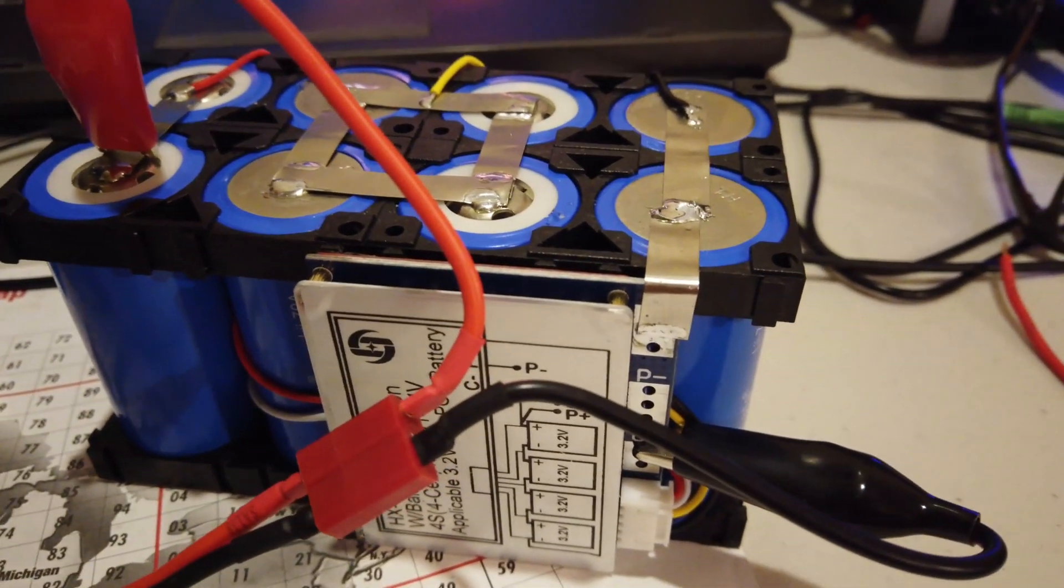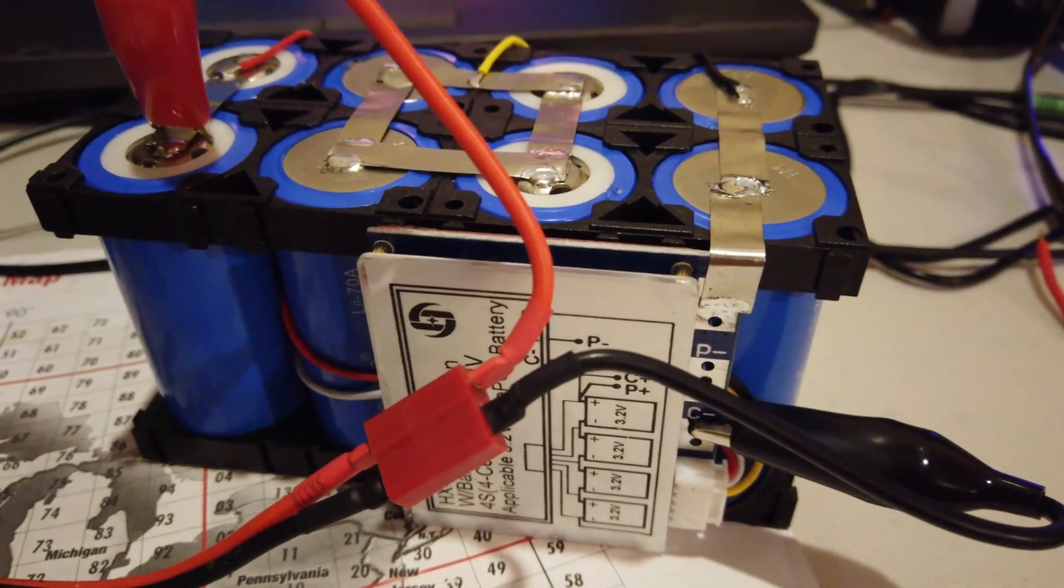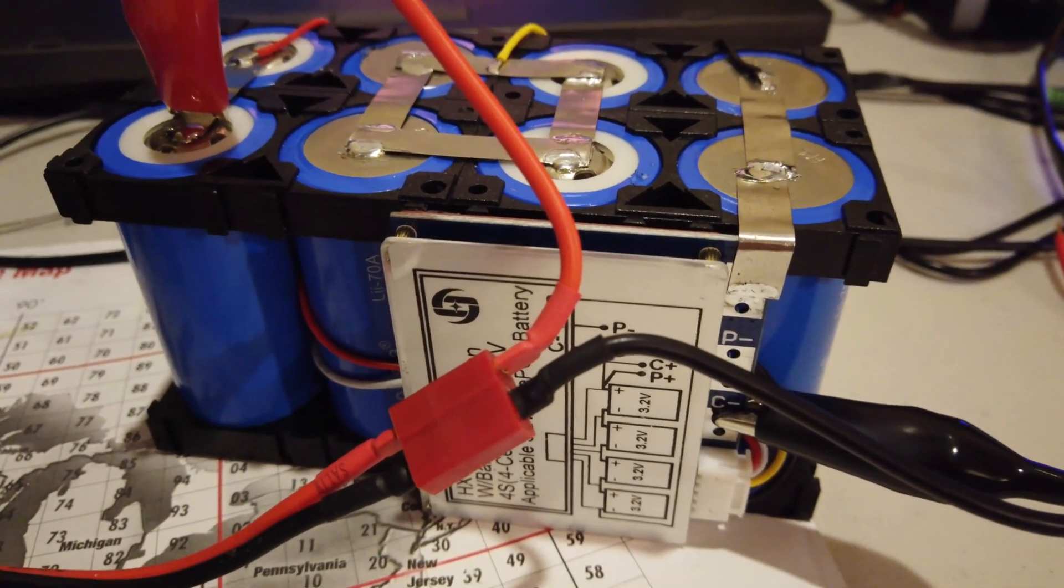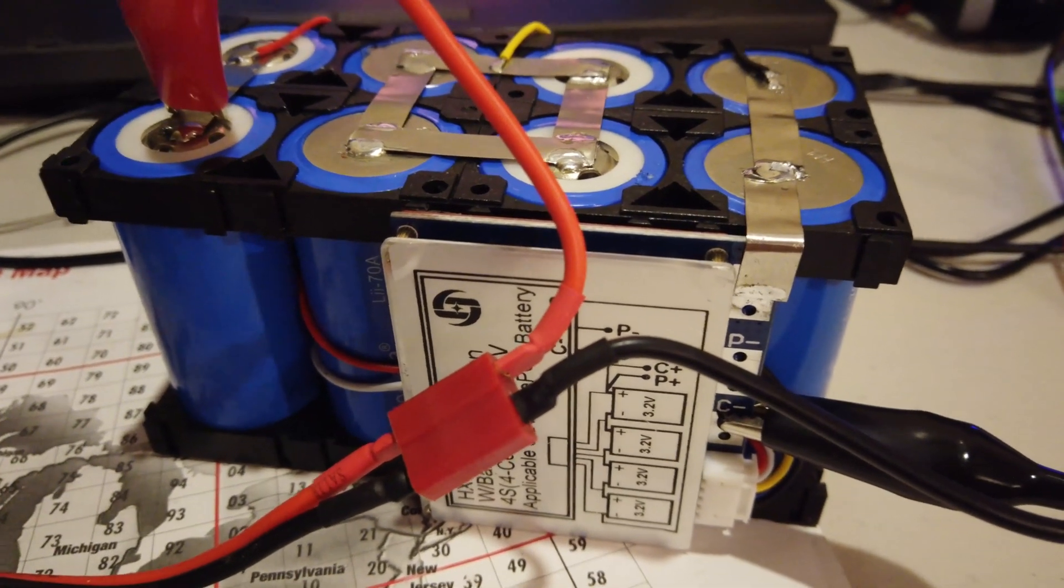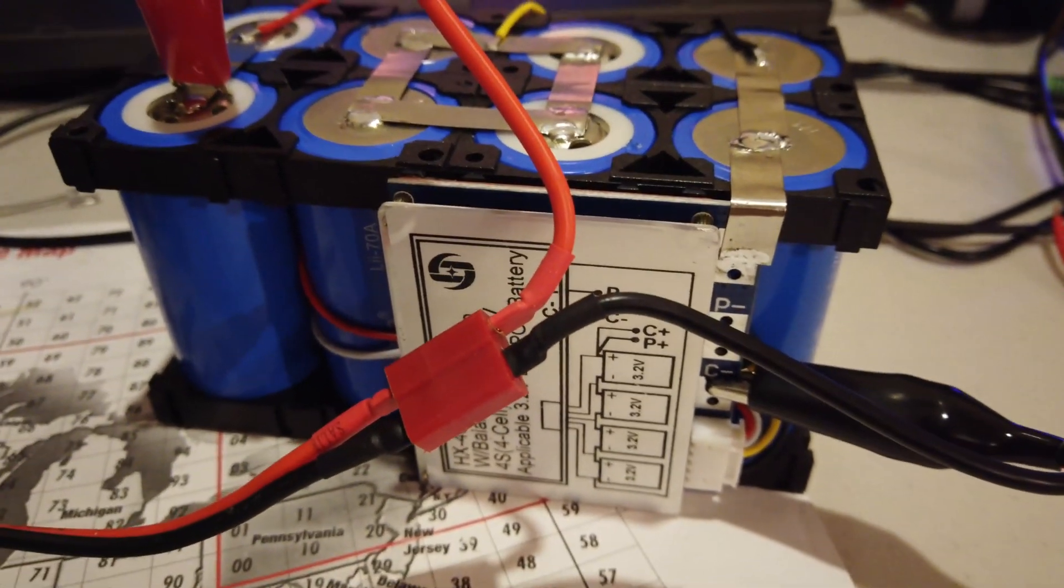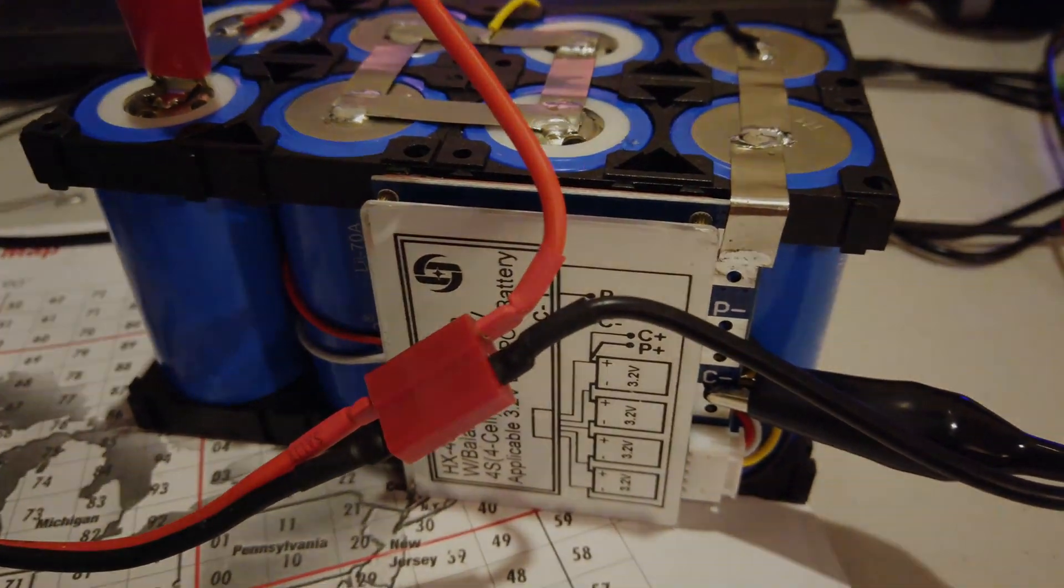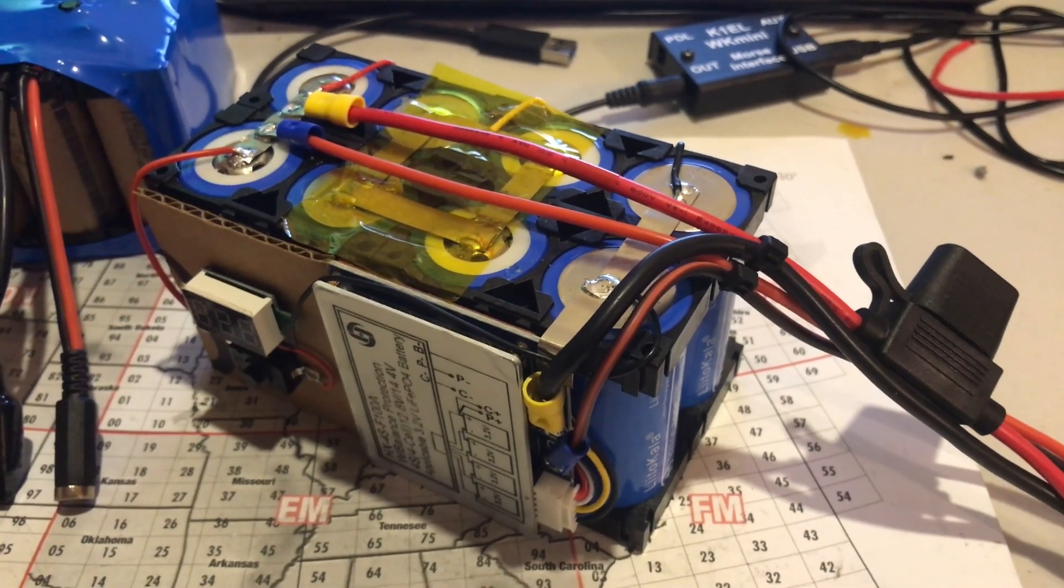But it's always a challenge with these, is where to put the BMS. So, I'm going to lay it out this way for this particular build.